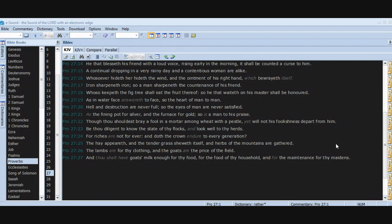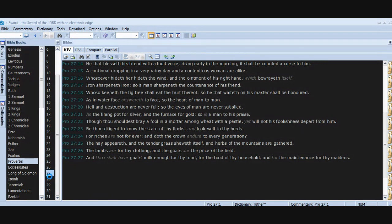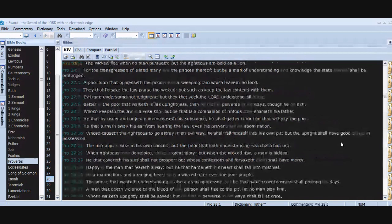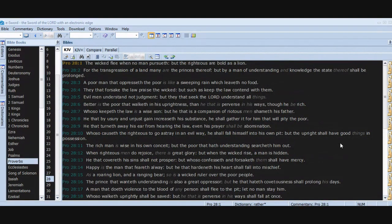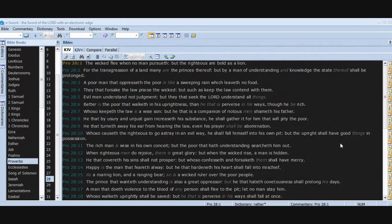The hay appeareth and the tender grass showeth itself, and herbs of the mountains are gathered. The lambs are for thy clothing and the goats are the price of the field. And thou shalt have goat's milk enough for thy food, for the food of thy household, and for the maintenance for thy maidens. Chapter 28. The wicked flee when no man pursueth, but the righteous are bold as a lion.